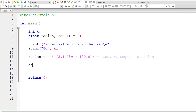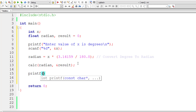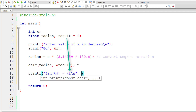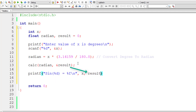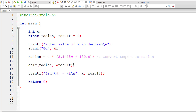Next, I will pass the radian value and the address of the result variable to a function called calc — which stands for calculation. Radian is a floating point value and the address of result is also a floating point pointer. After that, I will print the degree value entered by the user along with the result using printf.